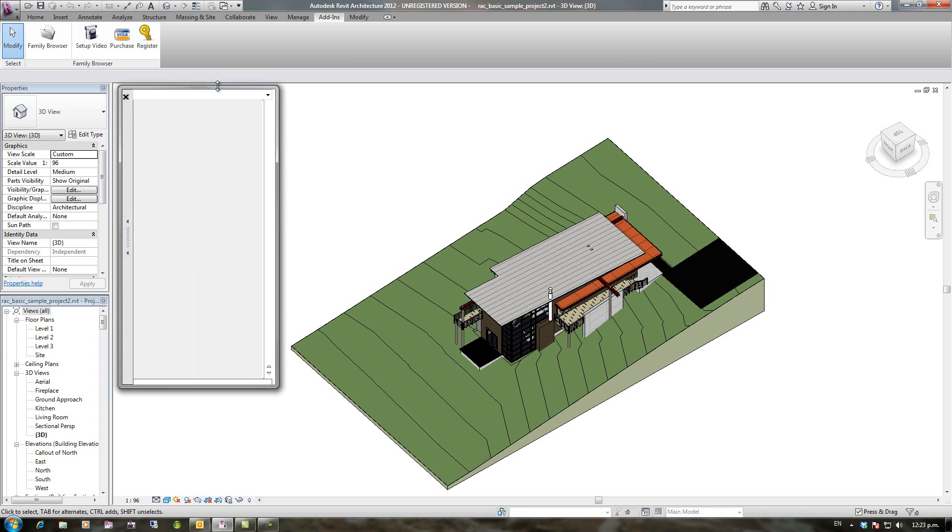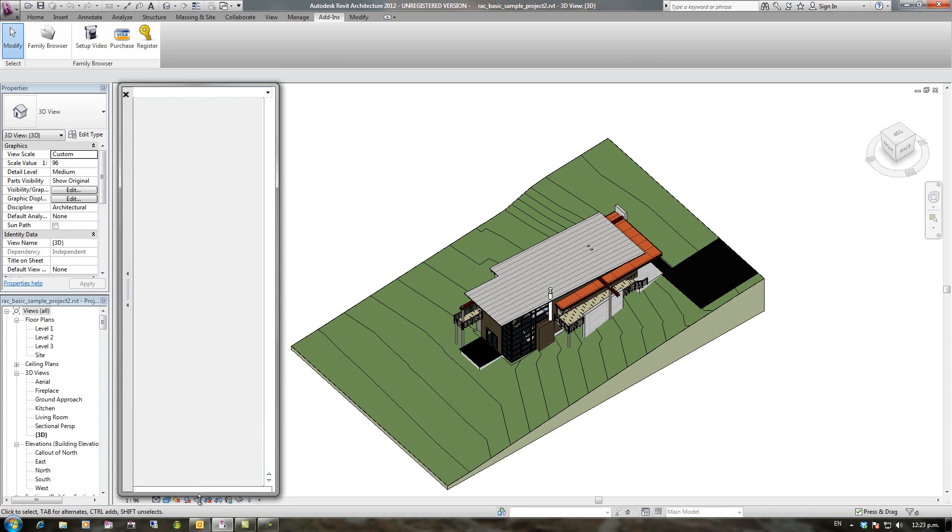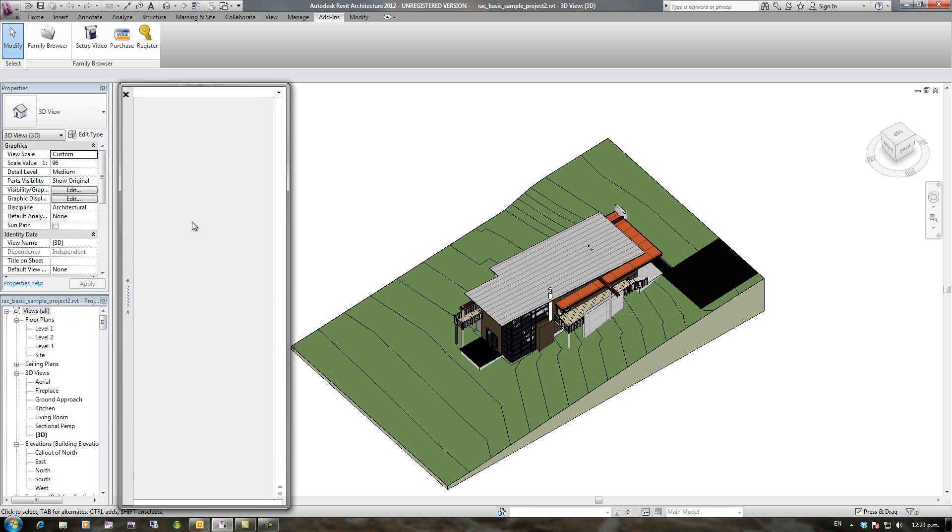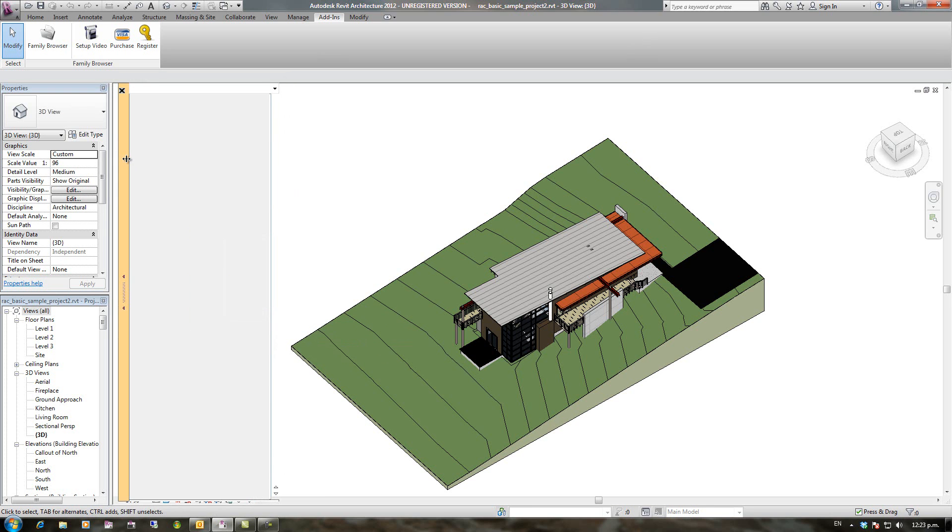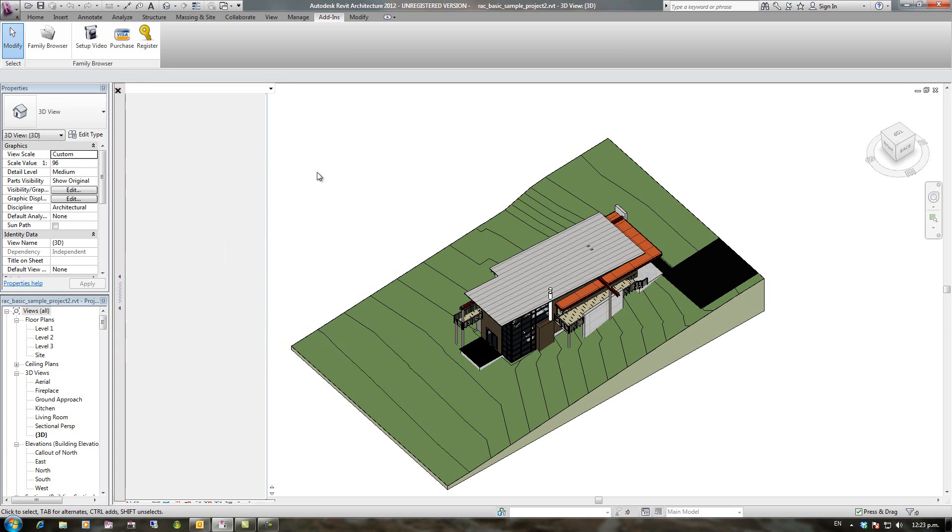Now I can reposition this and resize it. Once I'm happy with it I'm going to go back to settings and show and remove border. So if I want it auto hiding again I just double click on the spine. Double click on it to pin it open.